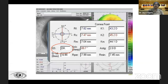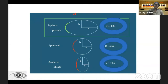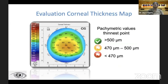We begin by looking at the quality of the scan, which should be okay. Below that, we see the Q value. The Q value is a measure of asphericity of the cornea. Within the central 6 mm zone, the value varies from minus 1 to 0. In a normal sphere, the Q would be 0, whereas in a normal cornea, which is prolate, the value is negative. After myopic ablation, it becomes oblate and the value becomes positive.